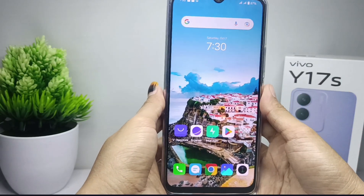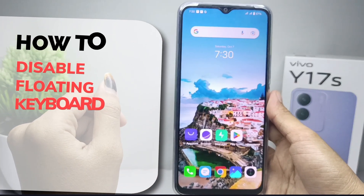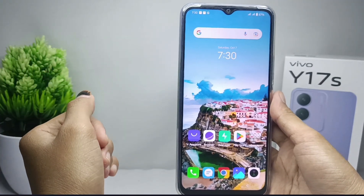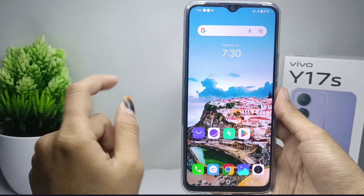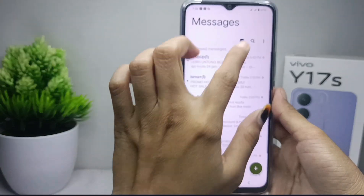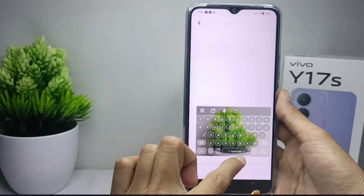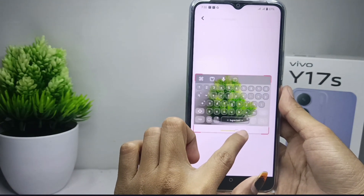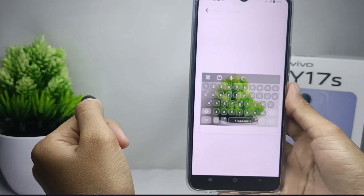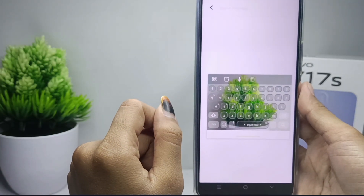Hello everyone. Here I want to provide a tutorial on how to disable the floating keyboard on a vivo Y17s device. Let's get to the tutorial now — here I will show you my keyboard display, and you can see that the floating keyboard is active. Learn how to disable it by following these steps.